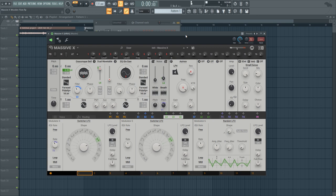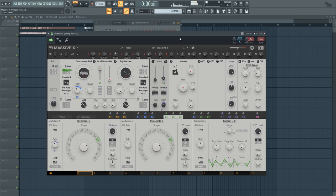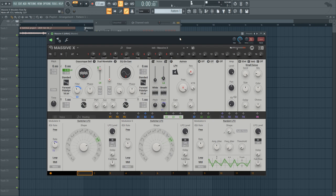And once you play with pitch bending you can get a much nicer sound like this for example. And the delay sort of repeats the pitch bending that you do so that makes it even more interesting.